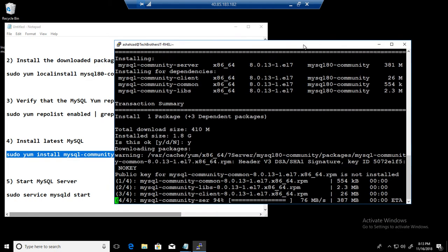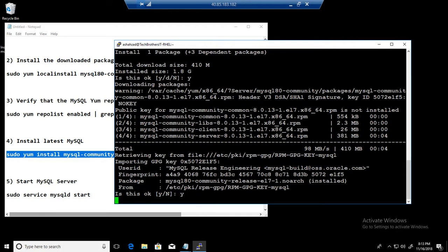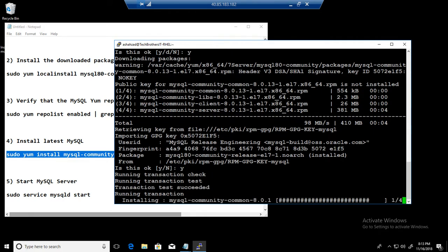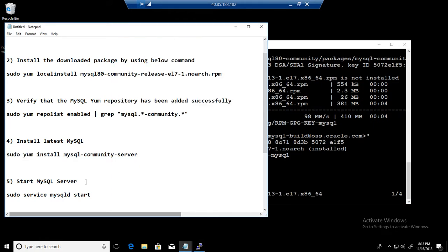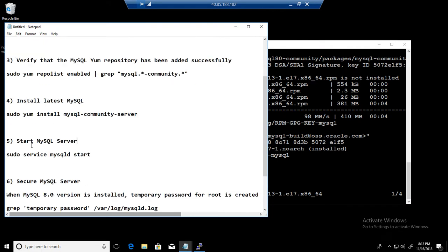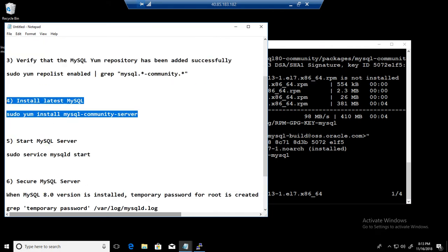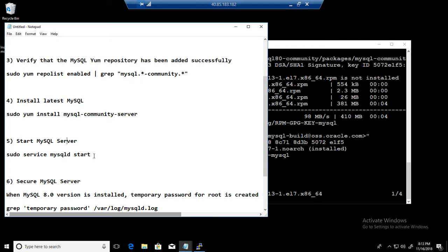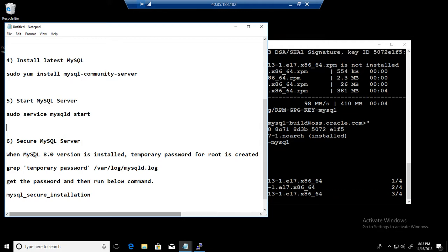While it is installing, I'm going to take you to the next step. What we will do, we will start service after the installation. Okay, so right here installation is happening on number four and number five is we'll start the service. And when this installation happens for MySQL 8.0, it creates a temporary password in /var/log/mysqld.log.